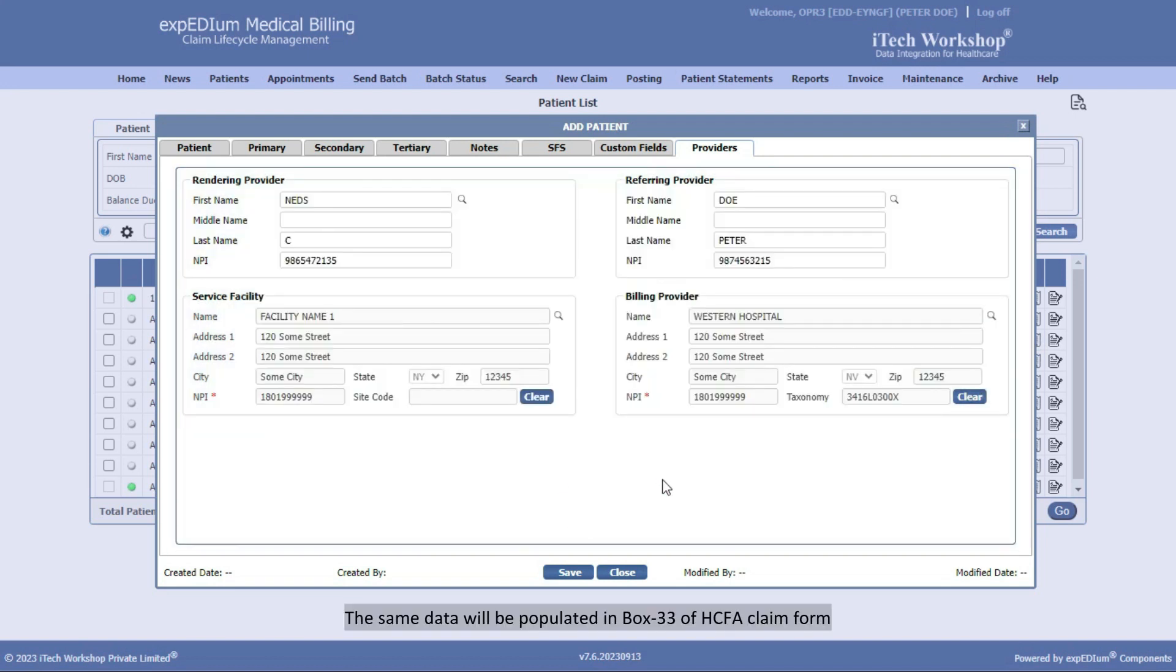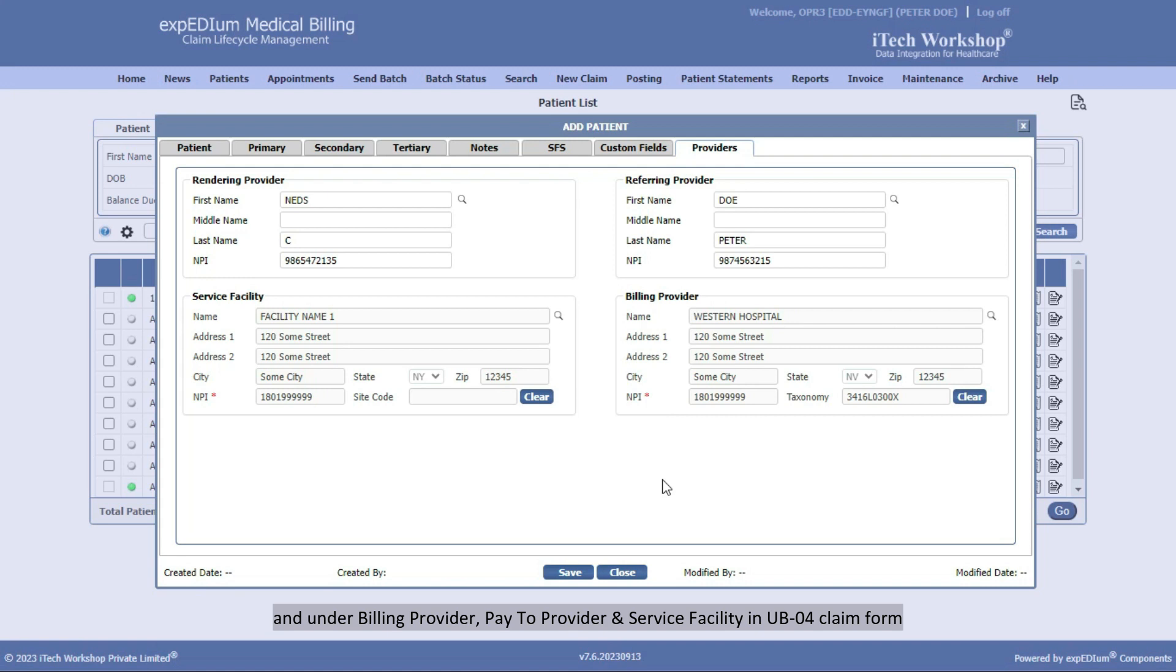The same data will be populated in Box 33 of HCFA Claim Form and under Billing Provider, Pay to Provider, and Service Facility in UB04 Claim Form.